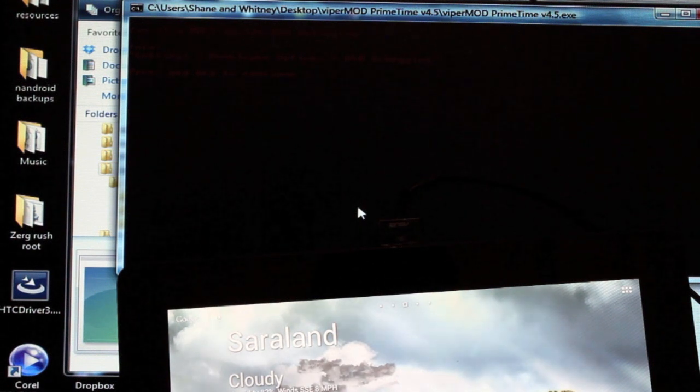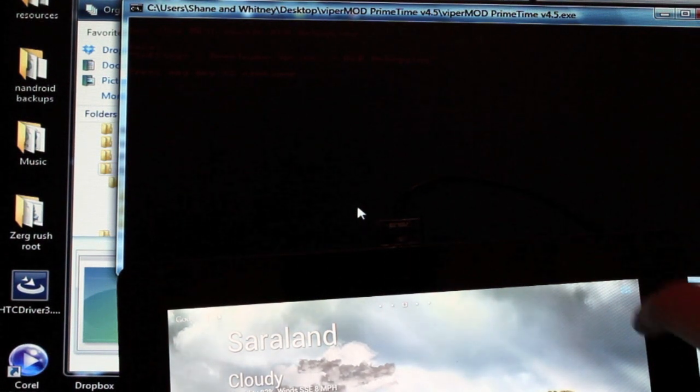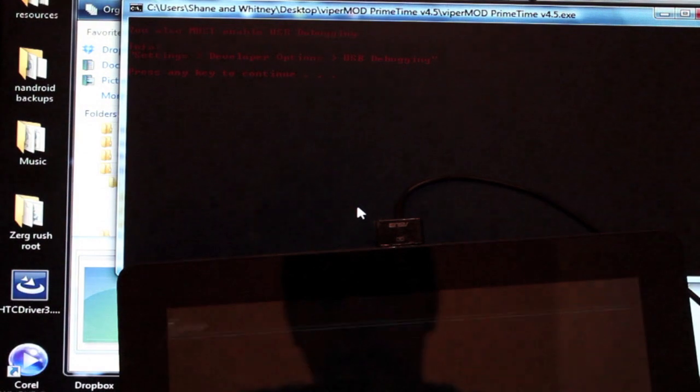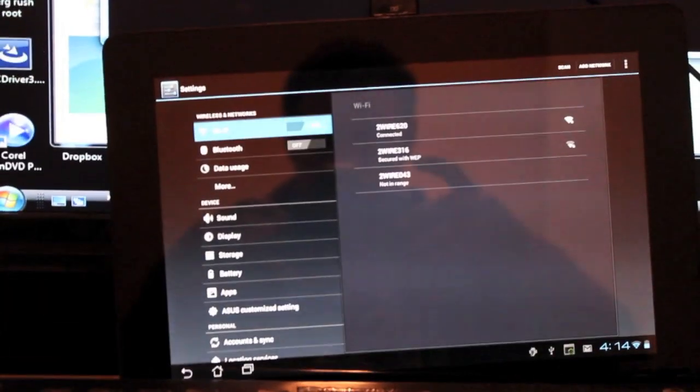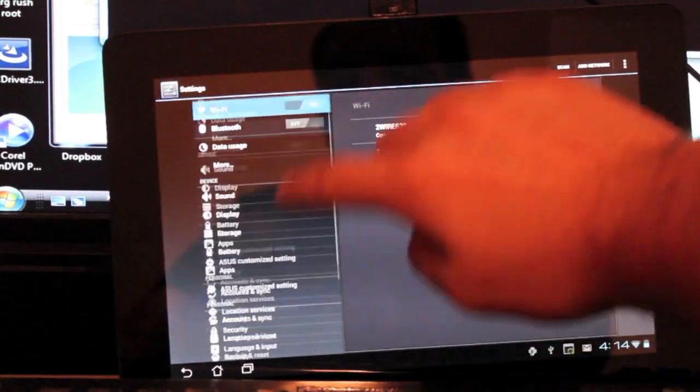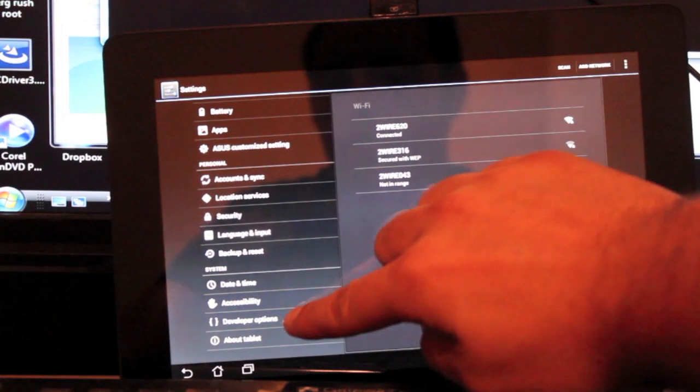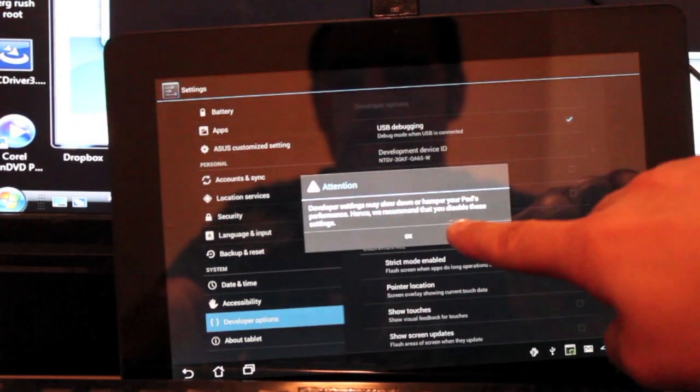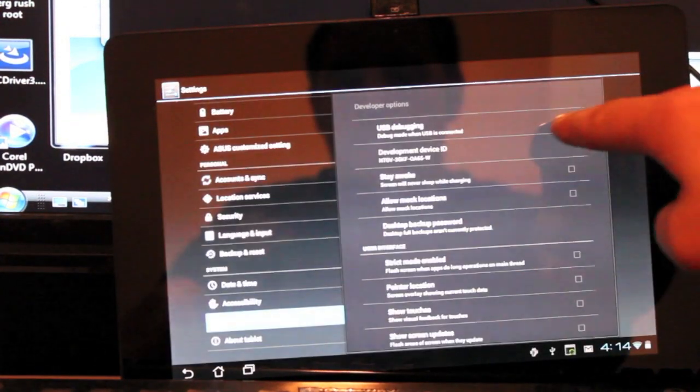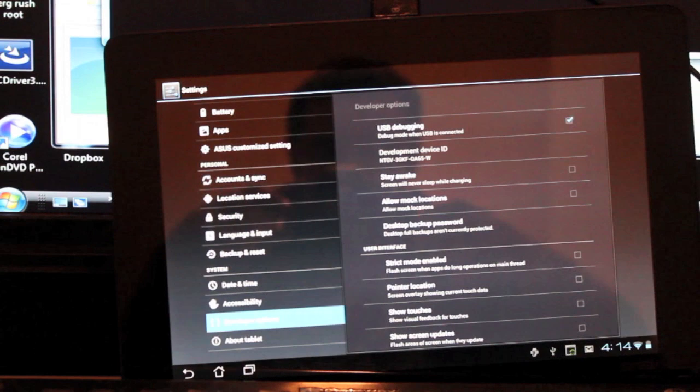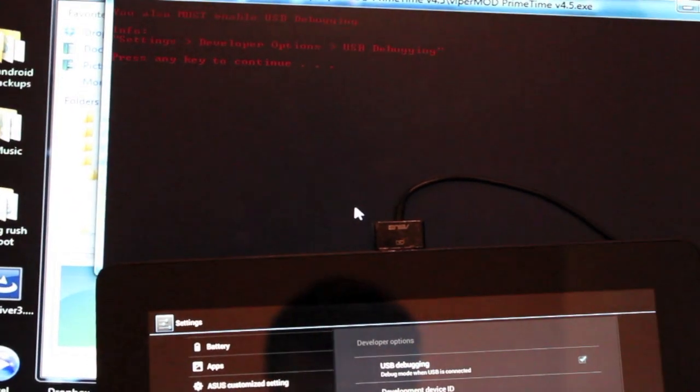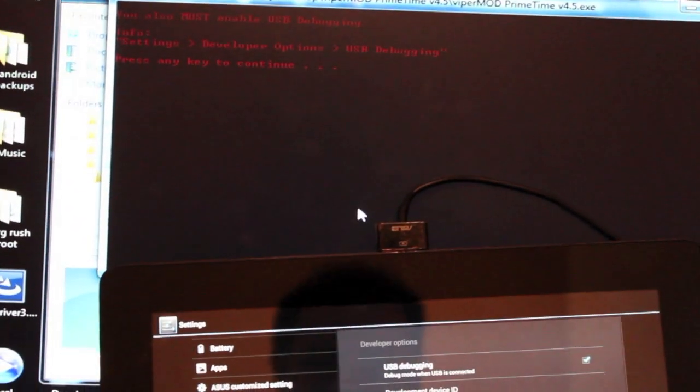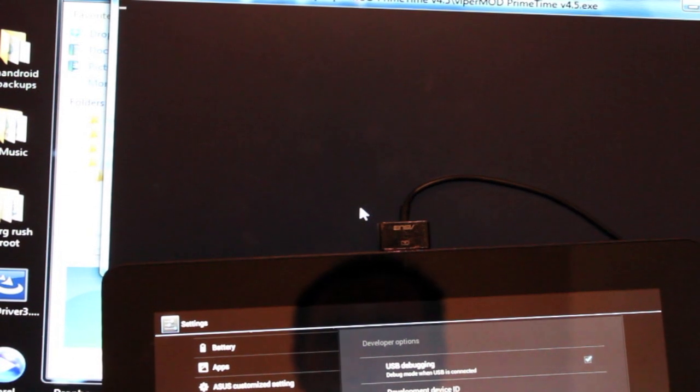So to get USB debugging checked, you'll open up your settings and you'll scroll to developer options. You should already know how to do this if you're rooted, and then just make sure that that box is checked. So we are there, we should be ready to go. So we'll press any key to continue.